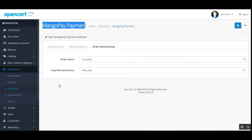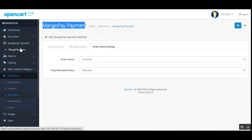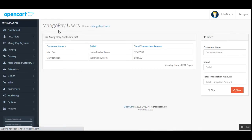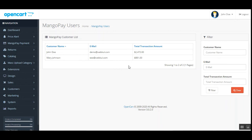On the left-hand side panel, let's go to the MangoPay payment section and then MangoPay Users. Under MangoPay Users, the admin can see all customers who have used the MangoPay payment gateway for purchases within the store. All those customers are listed here along with their total transaction amount, email, and customer name. The admin can filter customers using customer name, email, or total transaction amount.